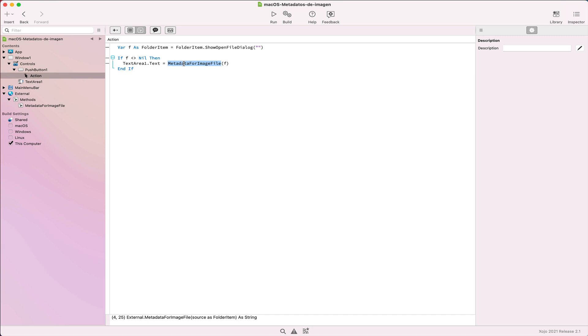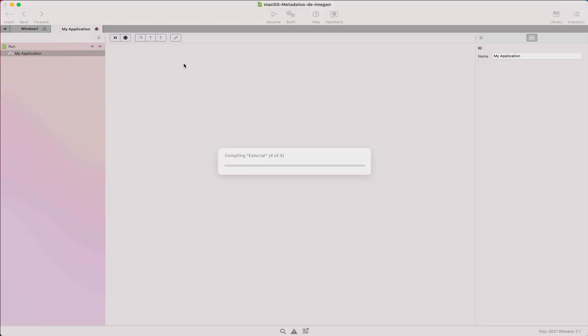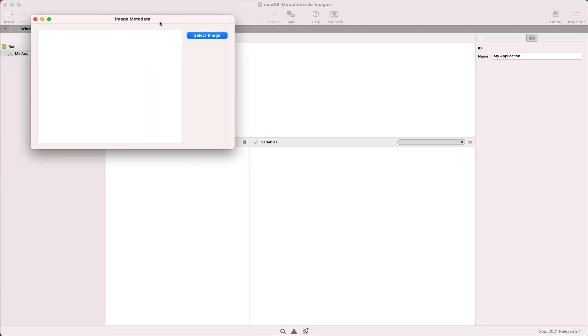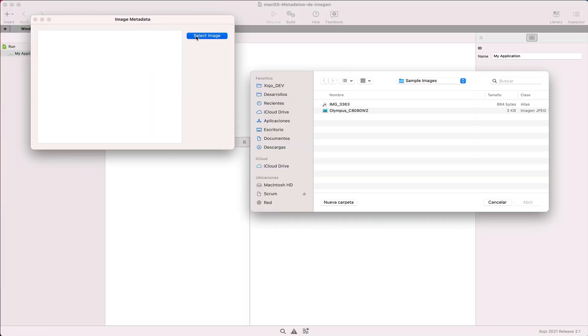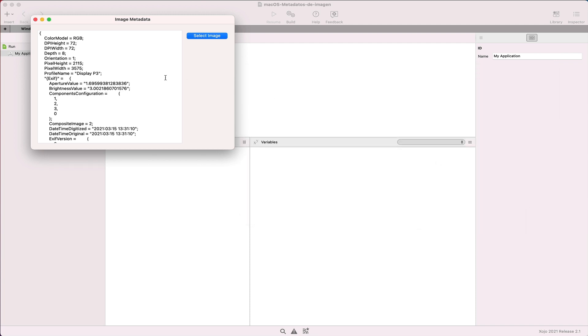When we run our example app, selecting an image file in the display dialog, we can see that in fact our method is able to retrieve the metadata information from the image file displaying it in the text area control. As you can see, and as part of the metadata information,